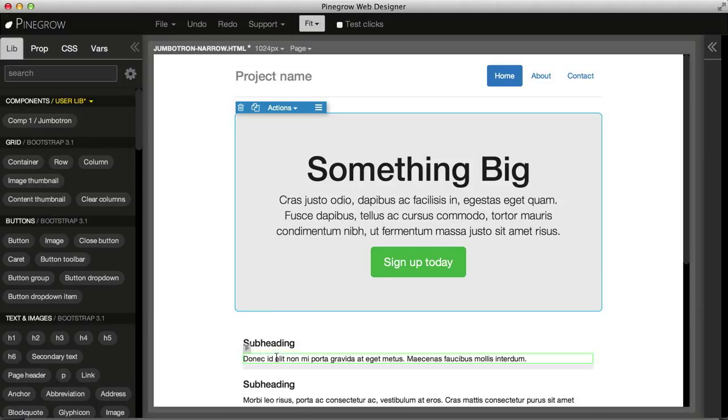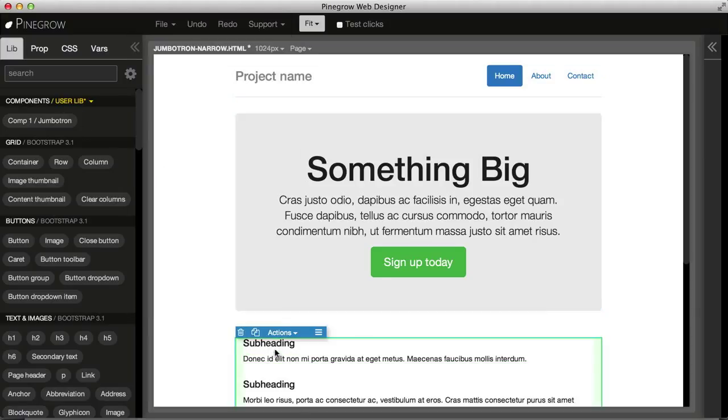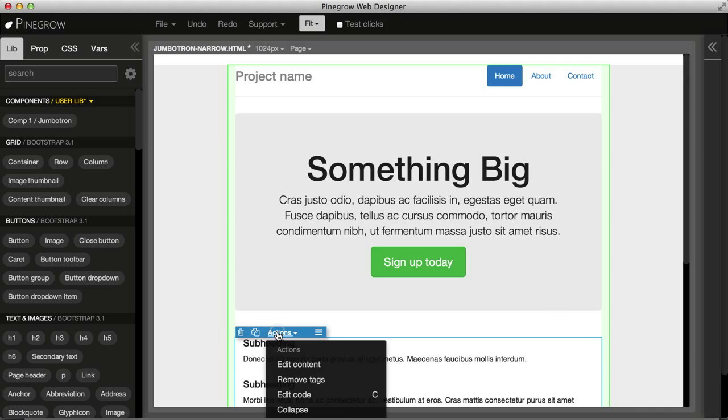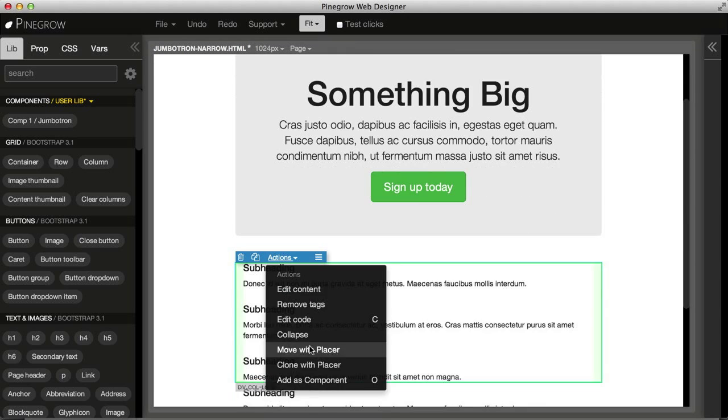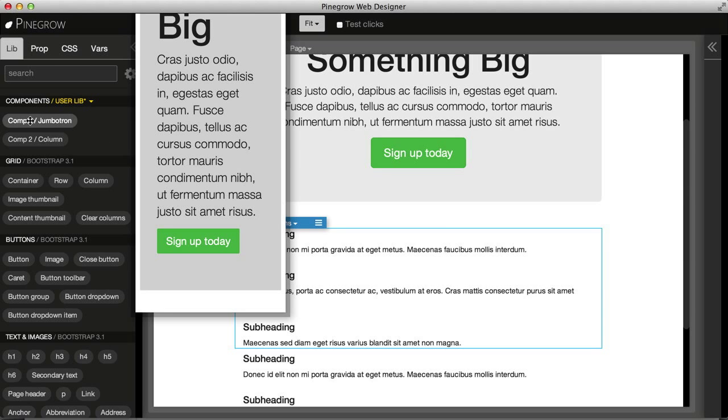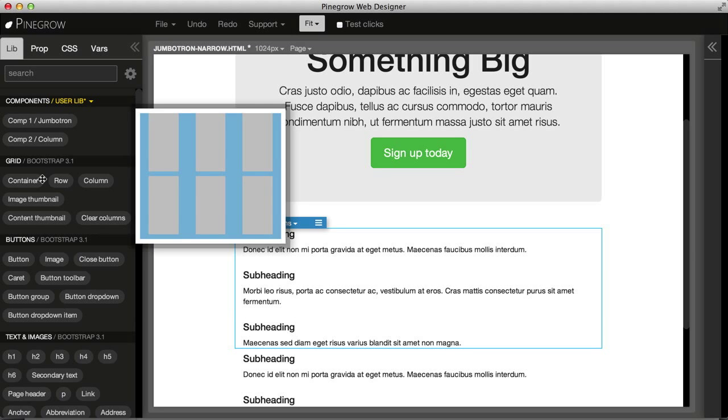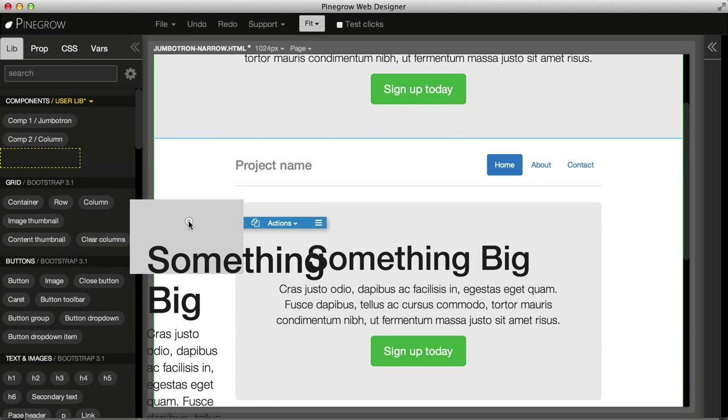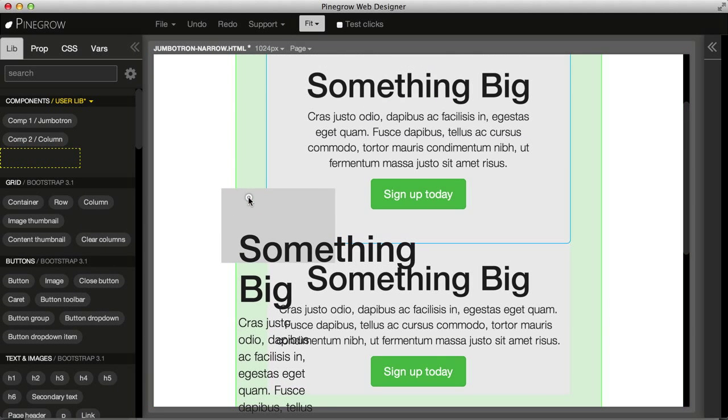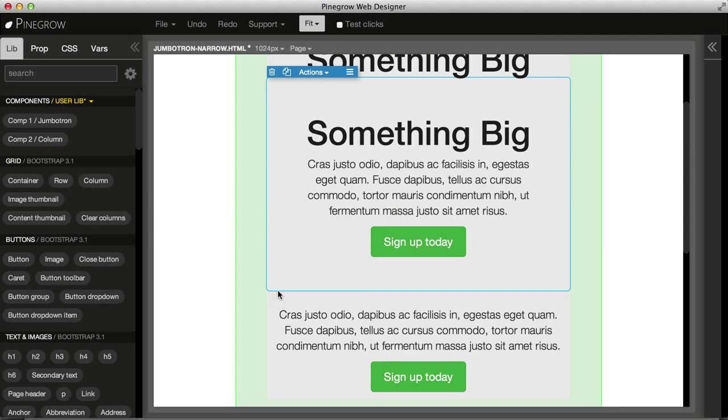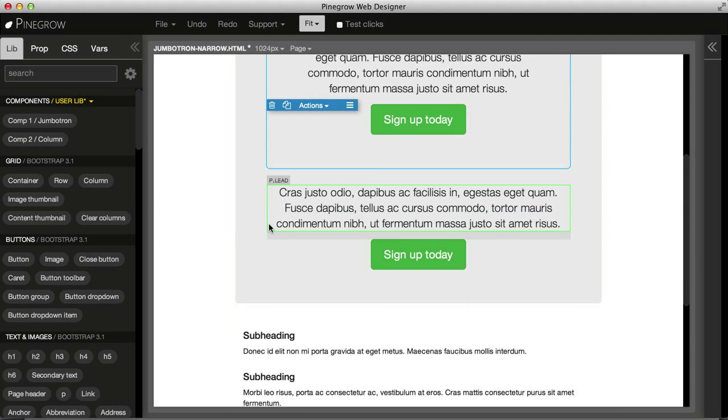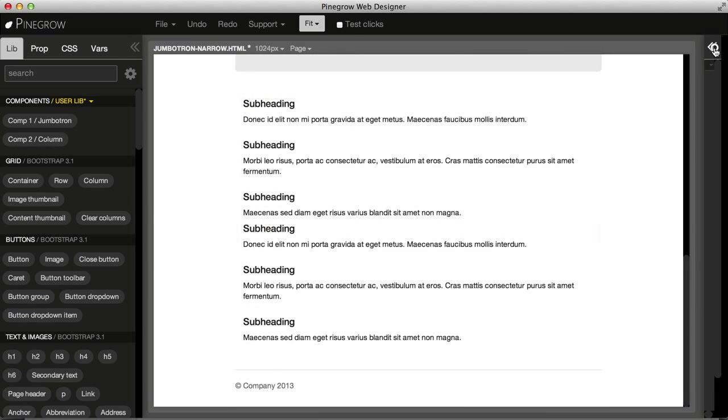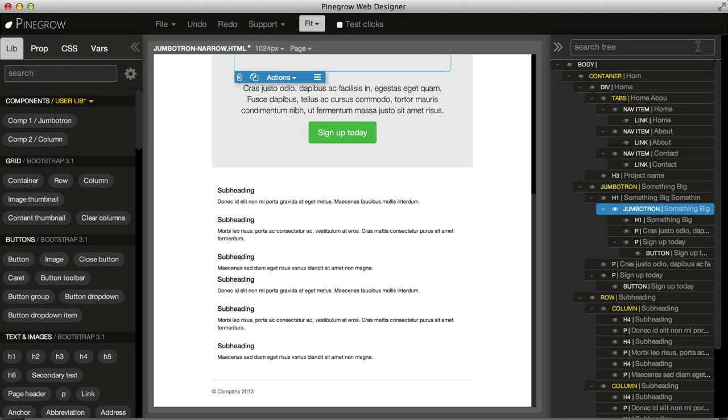We can select any element on the page and add it as a component to the library. And then these elements behave just like normal library elements. We can drag them on the page and work with them whatever way we want.